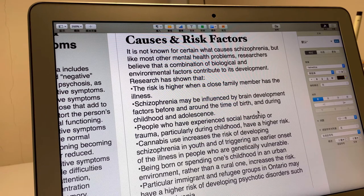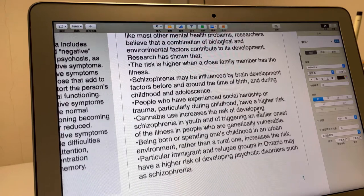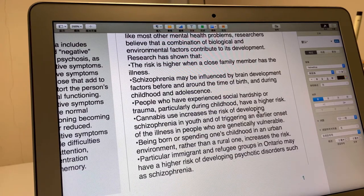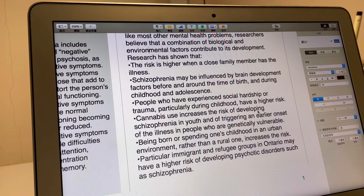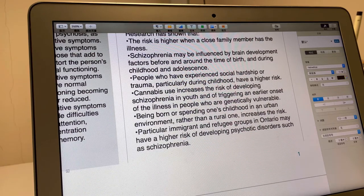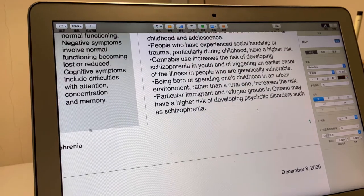Cannabis use increases the risk of developing schizophrenia in young people and of triggering an earlier onset of illness in people who are genetically vulnerable. Being born or spending one's childhood in an urban environment rather than a rural one also increases the risk. Certain minority groups may have a higher risk of developing schizophrenia.